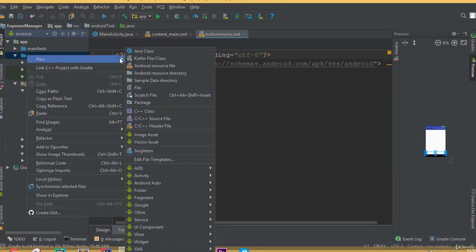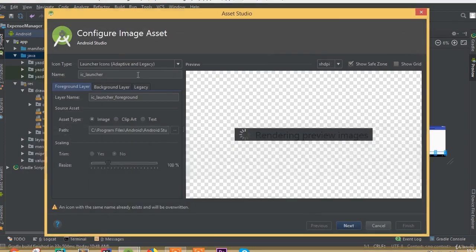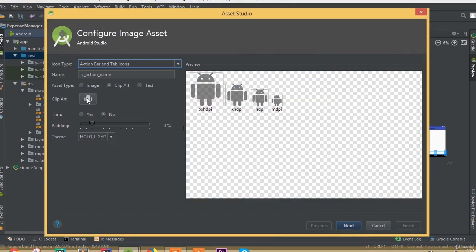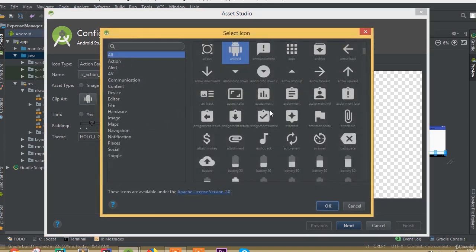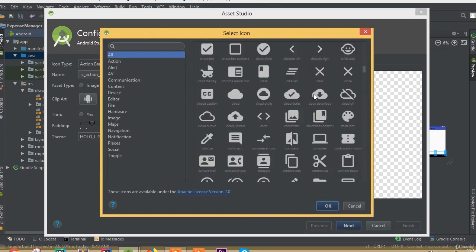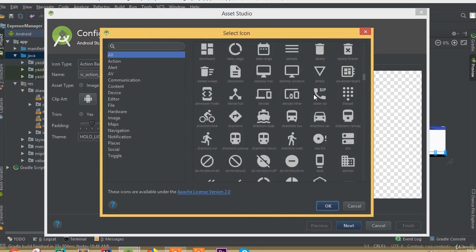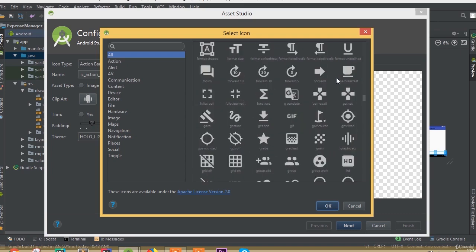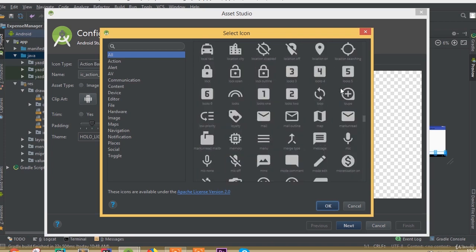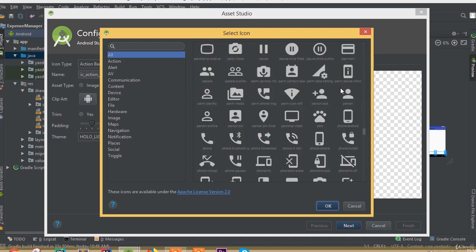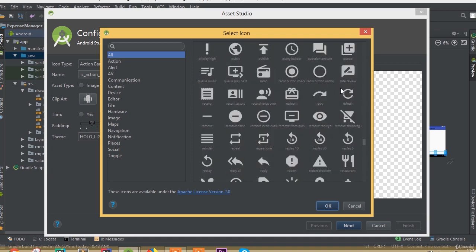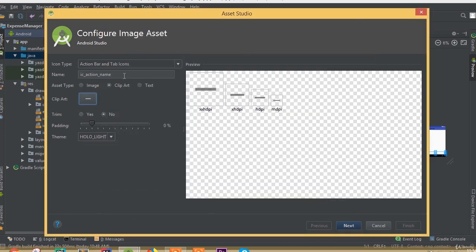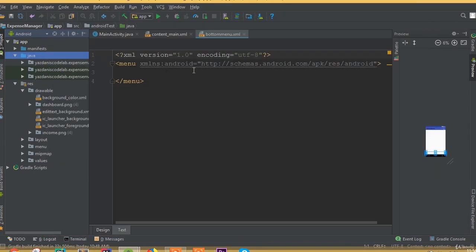We need another icon for our expense. Select image asset, action bar and tab icon, and select the minus icon. Change the name to expense, change the theme from holo light to holo dark, then click next and finish.